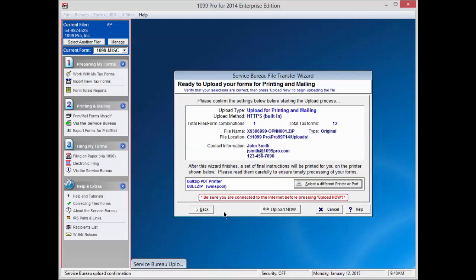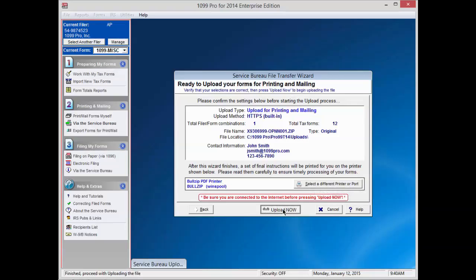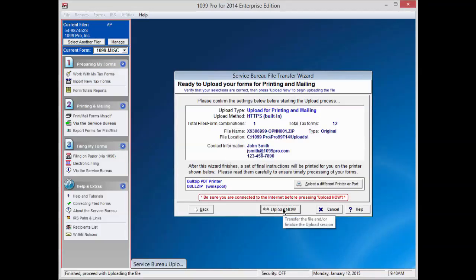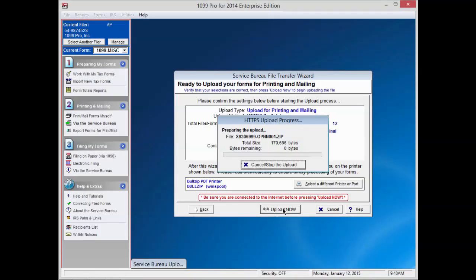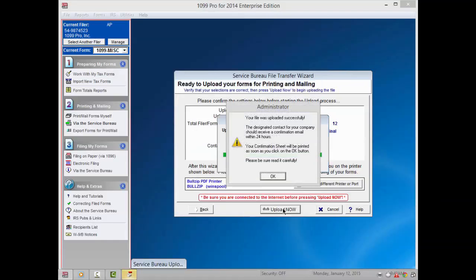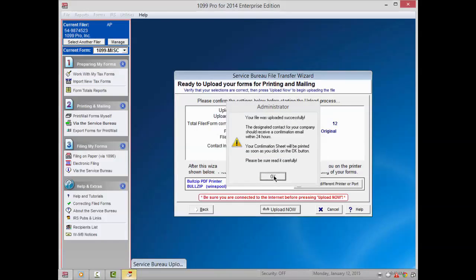Verify the information is correct on the screen. Make sure you have selected the correct printer and click Upload Now to send your file to the Service Bureau. Another window will pop up informing you the file was uploaded successfully. Press OK to continue.